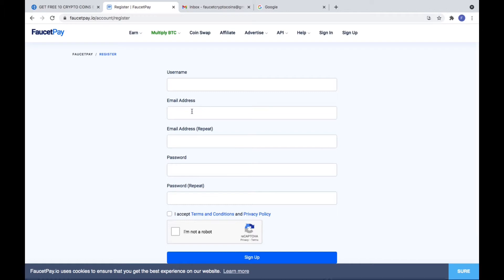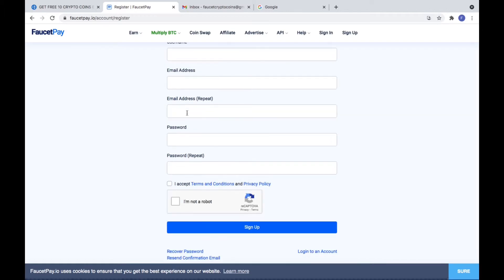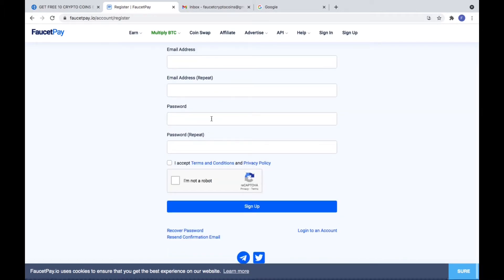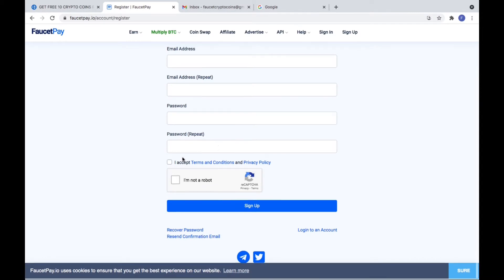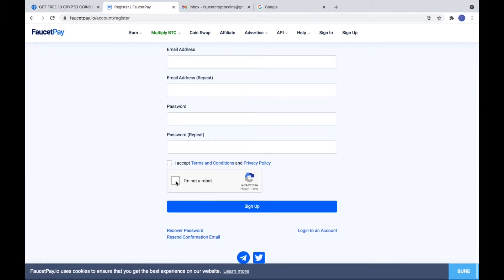Put your name and your real email address, repeat your email address and create your password. After that you need to accept the terms and conditions and solve the CAPTCHA.